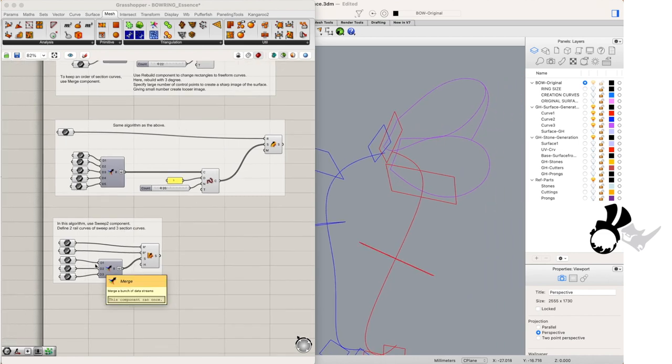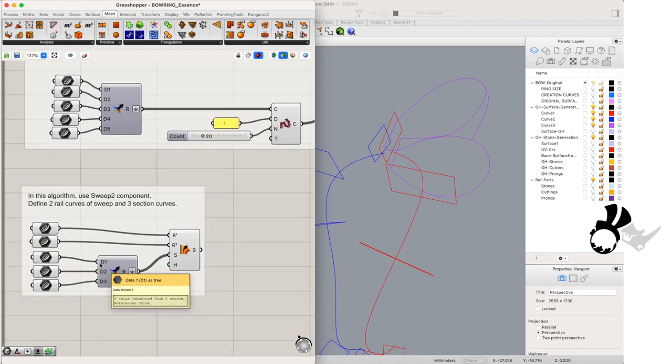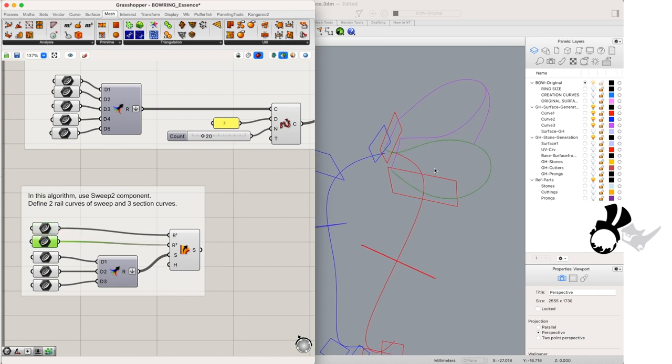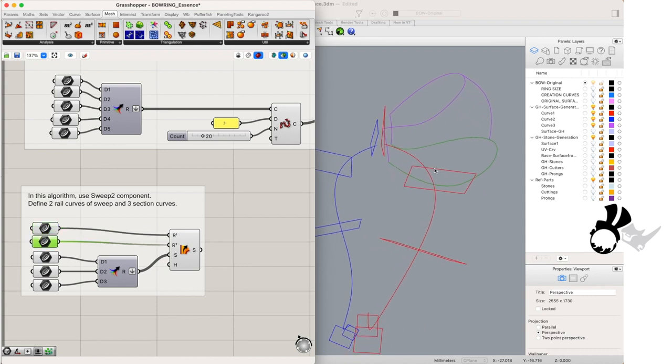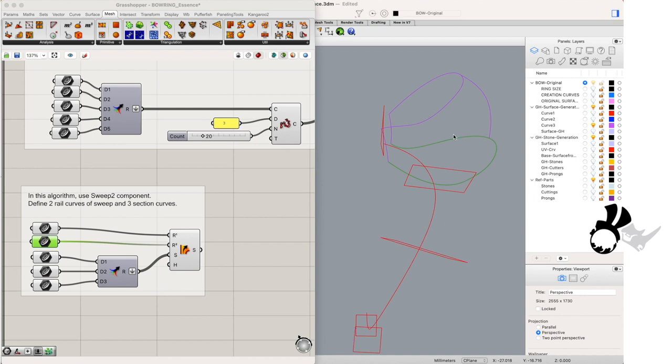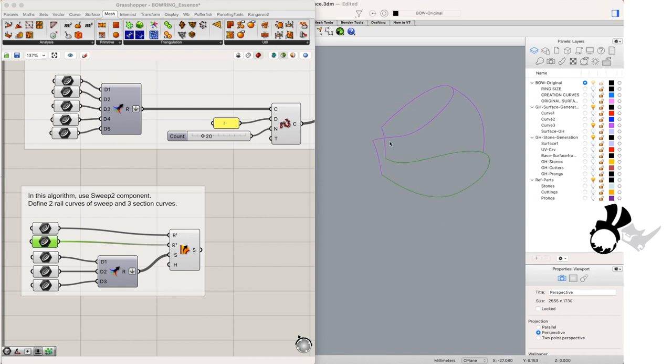So let's go to our last sweep and that'll be a sweep 2 rail. So we have 2 curve inputs for our rail 1 and rail 2 and we will have 3 profile curves and that will be our surface for the top of our ring.